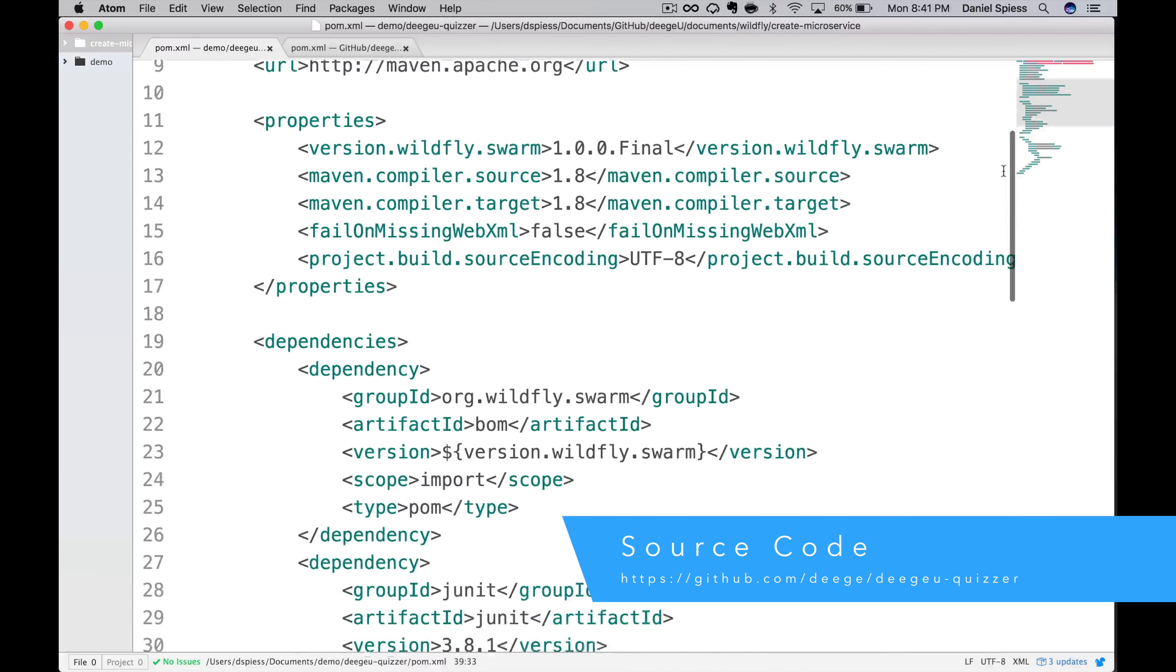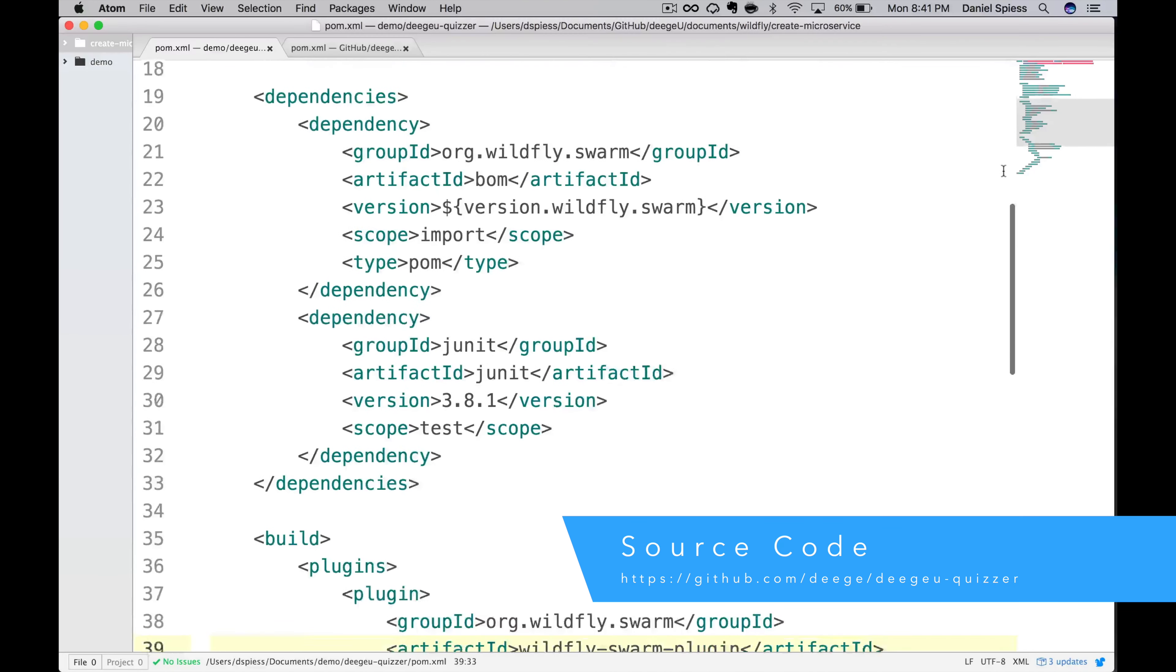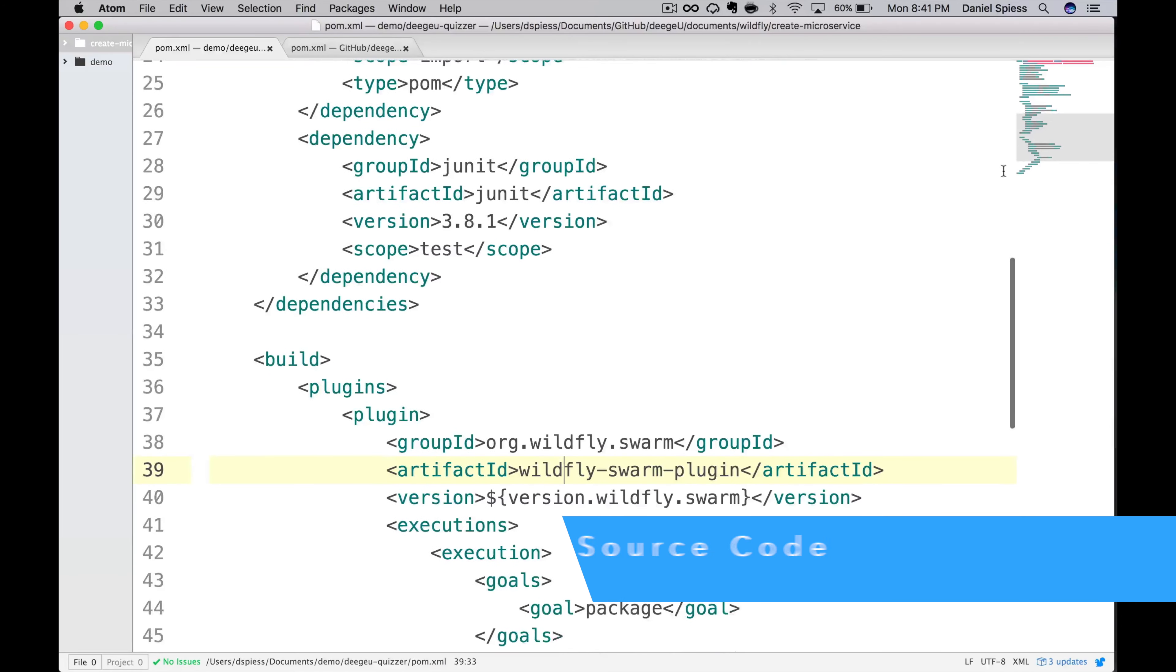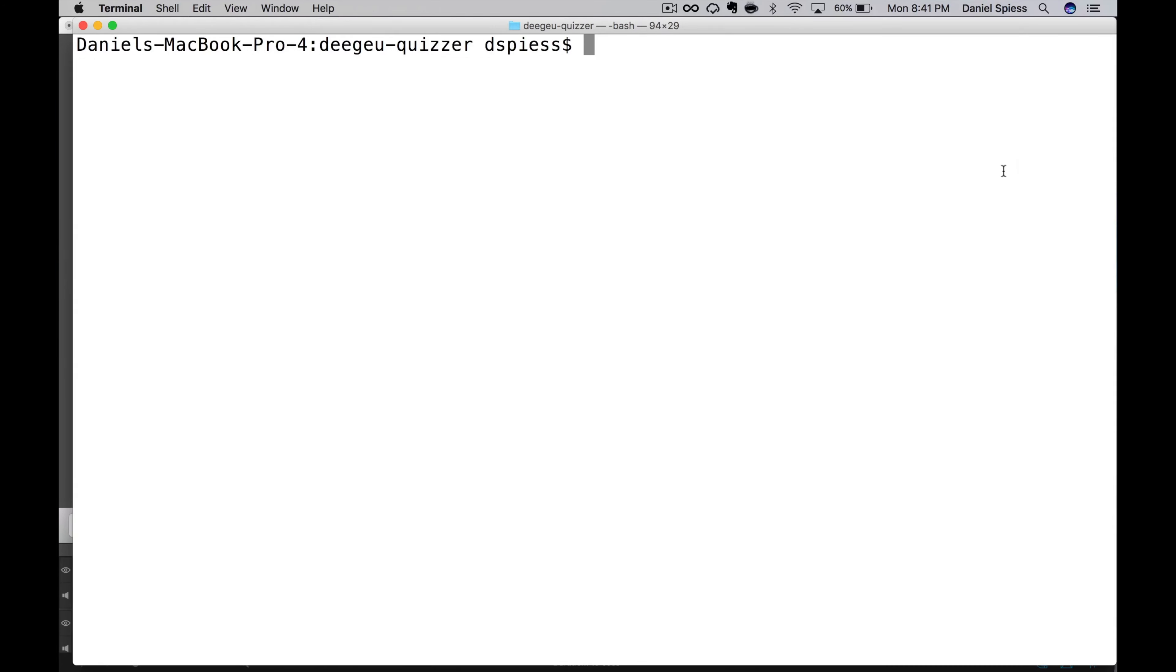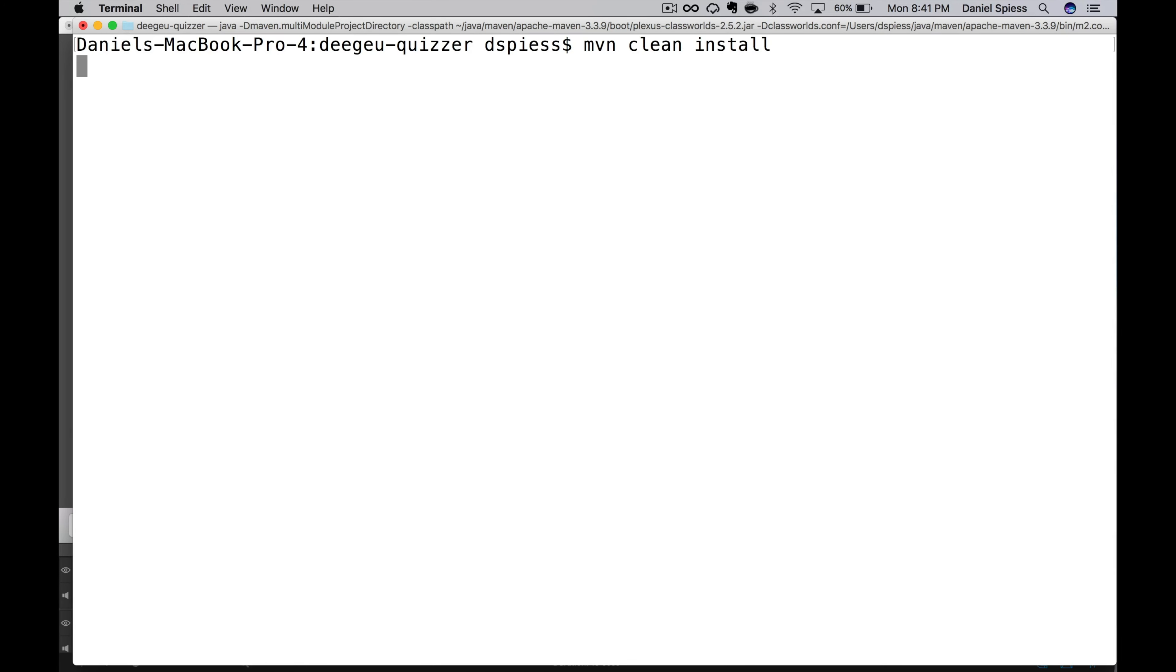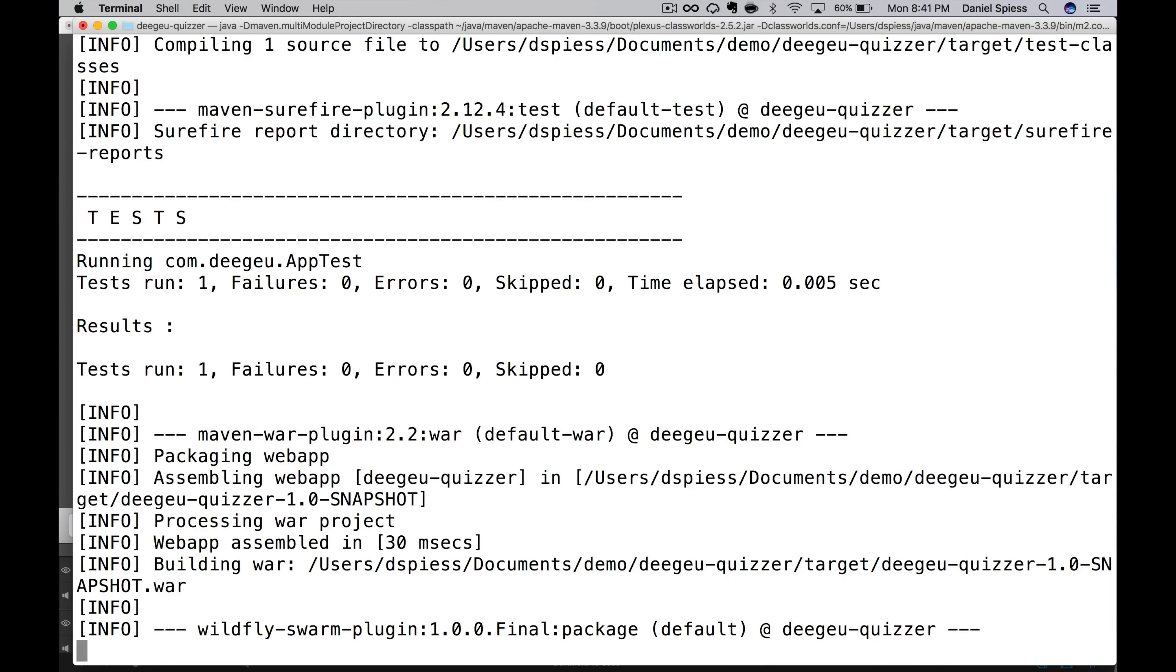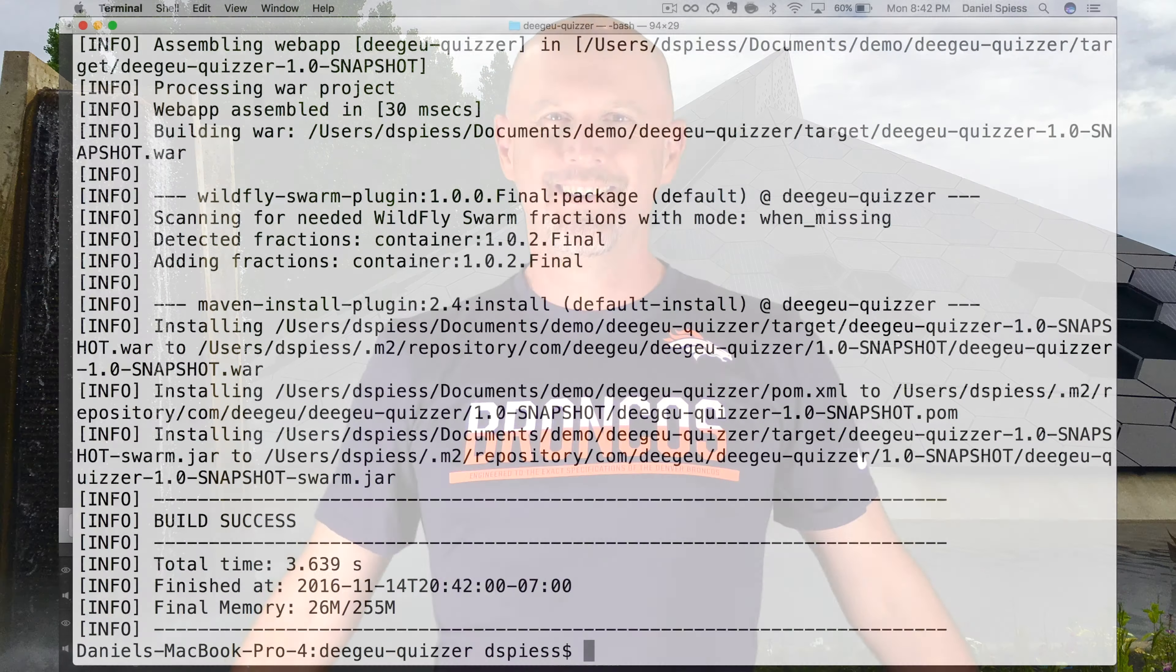This is what our POM file looks like so far. Let's build it to make sure everything is right. The command is maven clean install. It might take a while for the first time compiling. Maven is downloading everything we need to implement the microservice. If everything is set up right, we should see build success in the info logs in Maven.